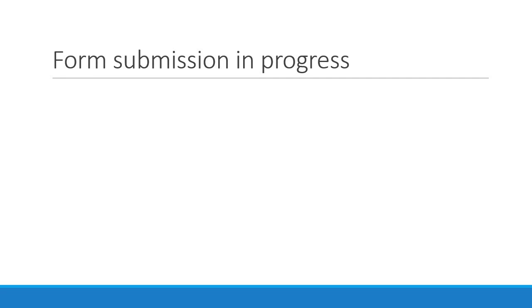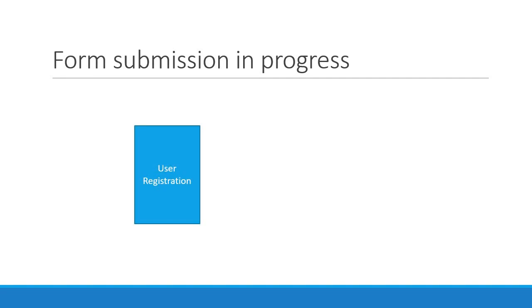The second scenario is disabling the submit button when the form is submitting in the background. For example, let's say you have a user registration form. When you fill in the details and click on submit, an API call is made in the background to register the user.